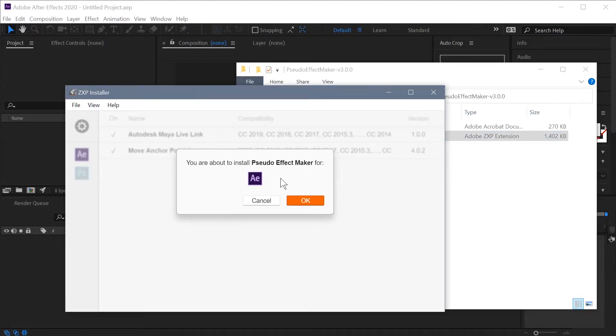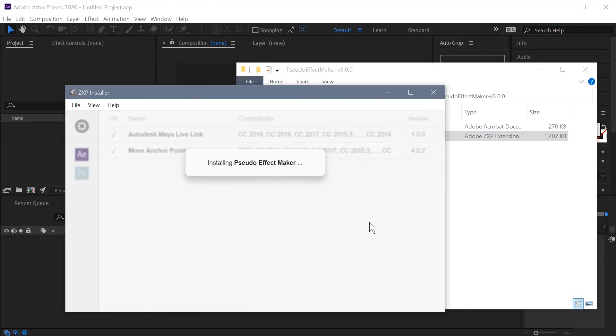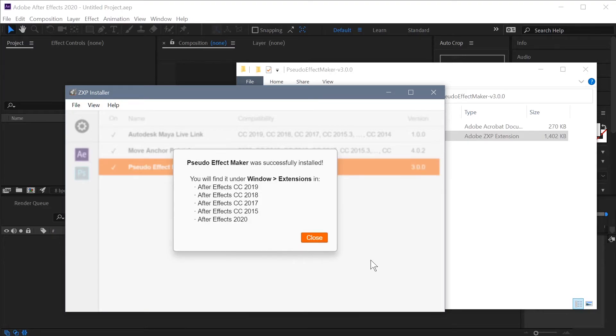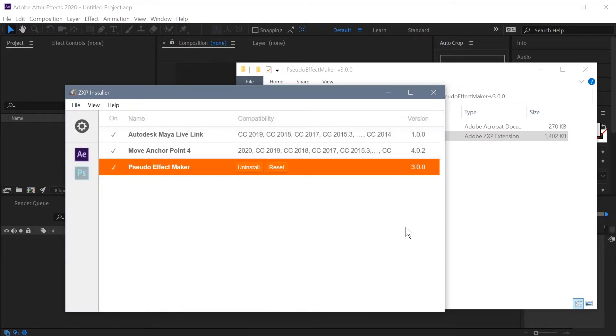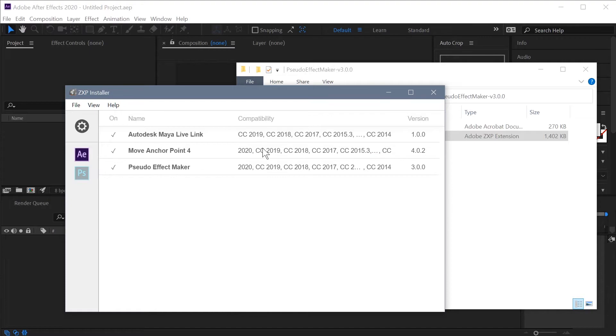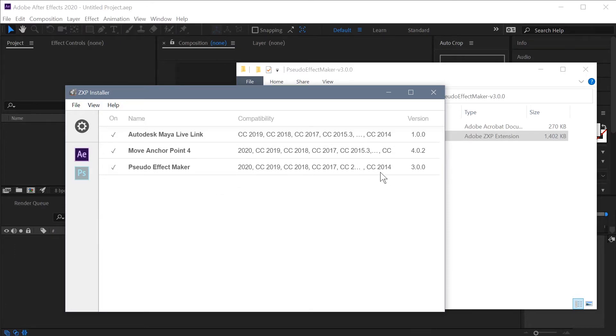It'll tell you you're about to install it for After Effects. It'll go through and install it. Depending on how you have things set up, you might get a pop-up about a security warning. Just hit OK. And now you can see that it's installed for all these different versions of After Effects. And it'll list those same versions right here. And the PseudoEffect Maker is compatible with all versions from 2020 all the way back to CC 2014.